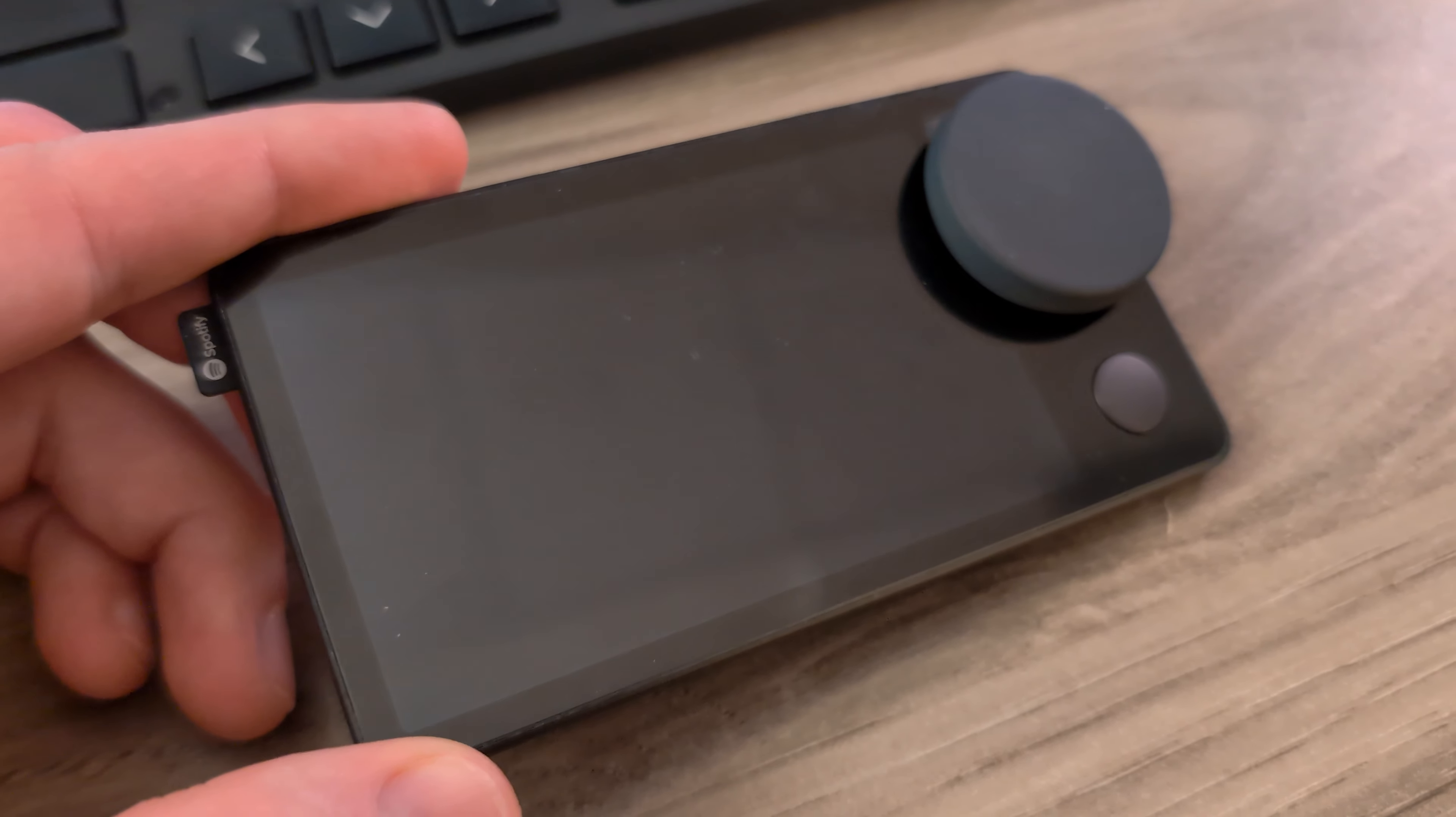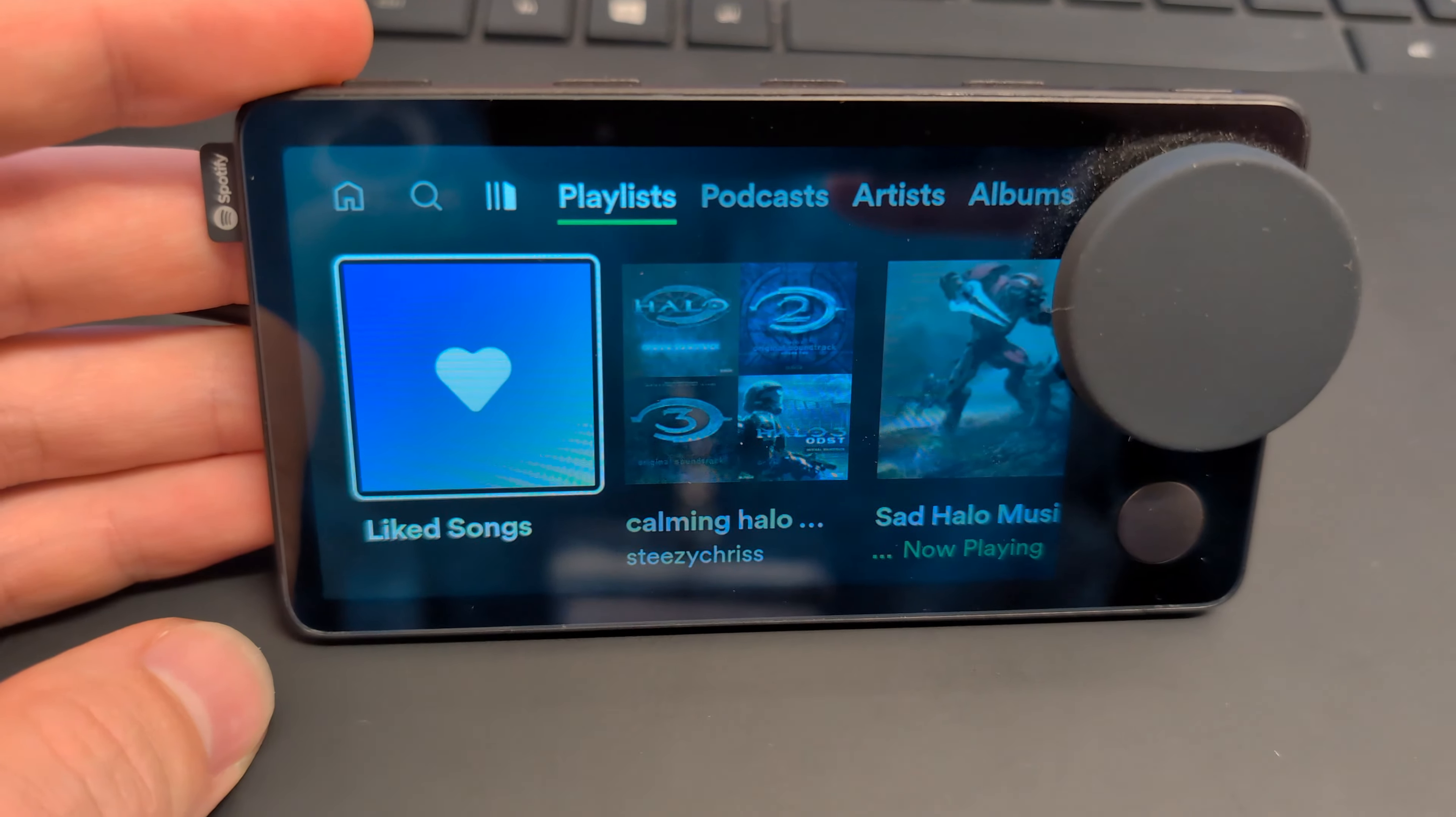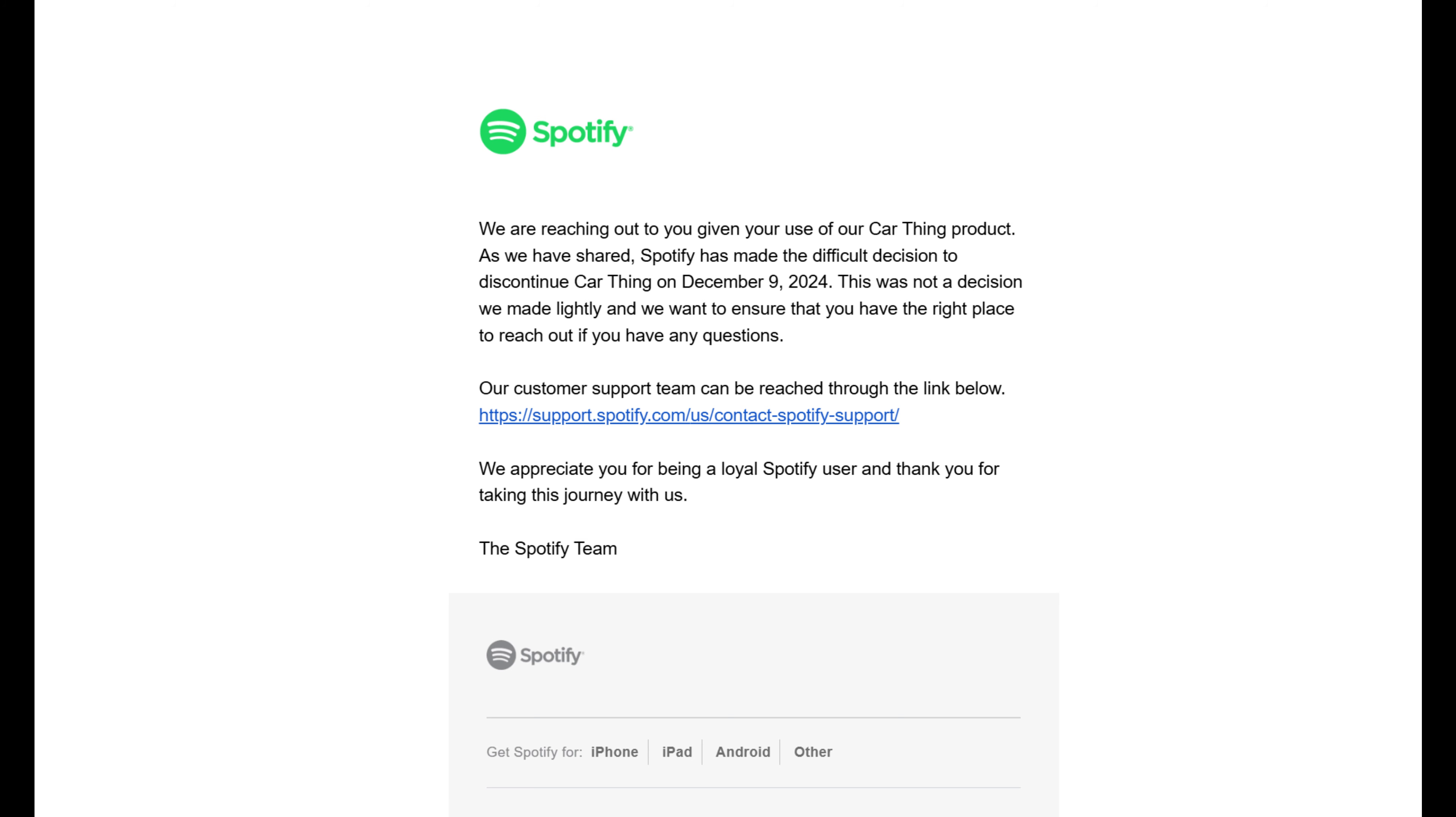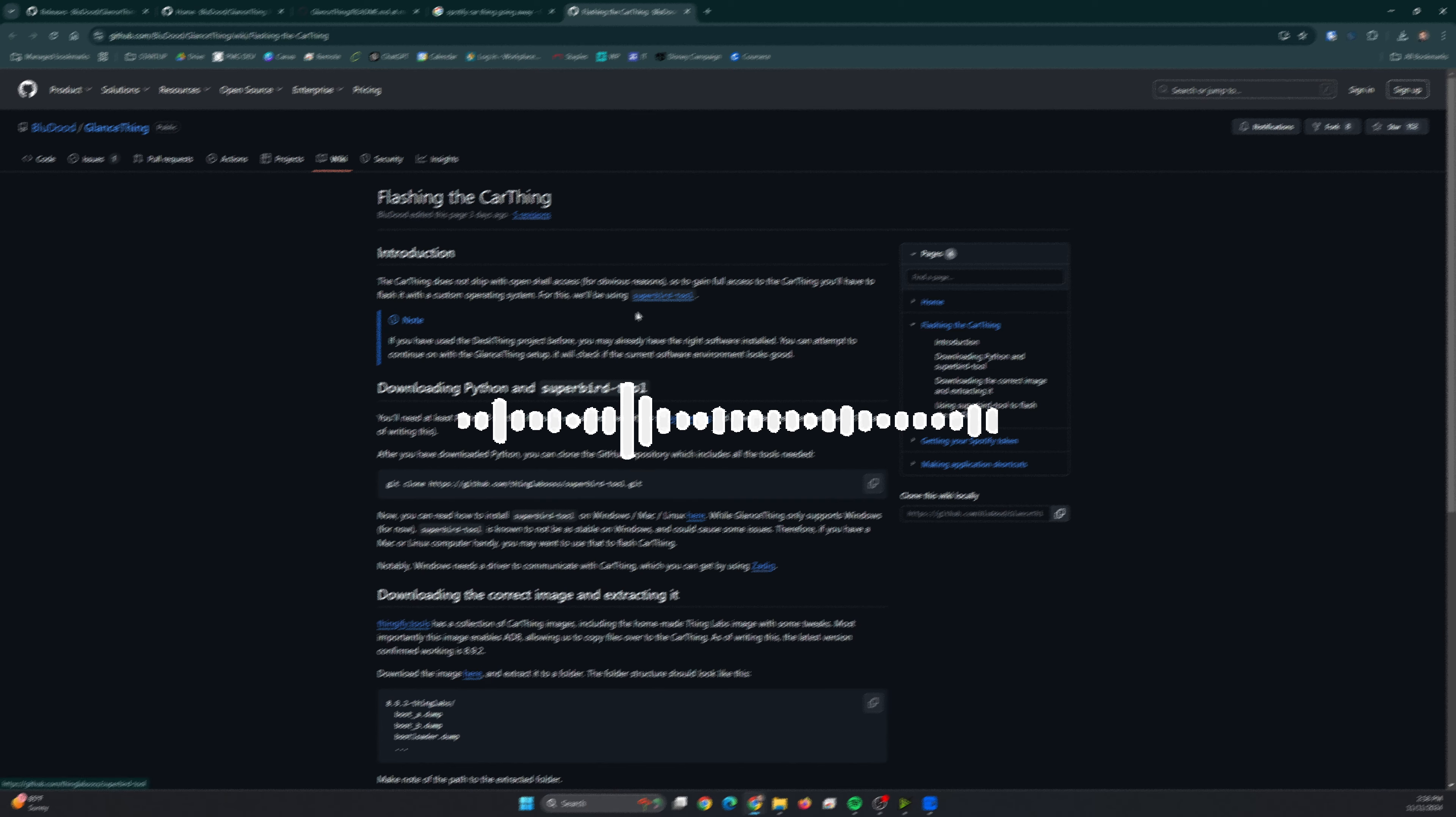So this is the CarThing, the device from Spotify that is their mobile media platform. However, as I've mentioned in other videos, they're discontinuing it. And on December 9th, it will just brick and will be completely unusable.